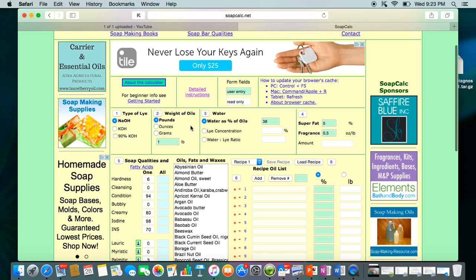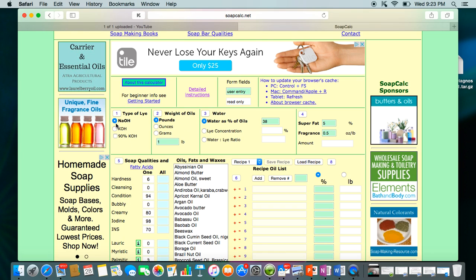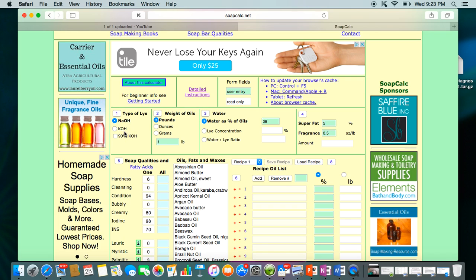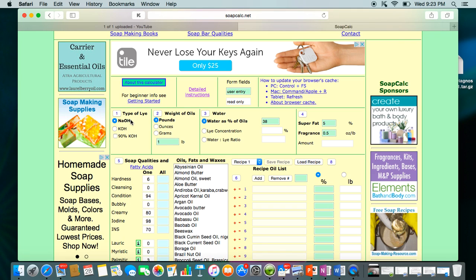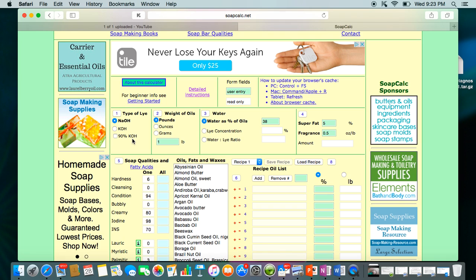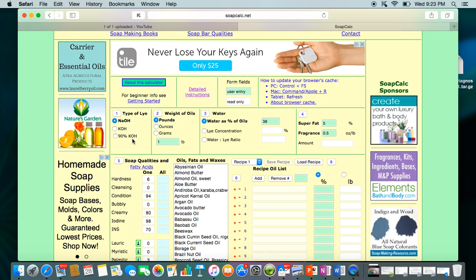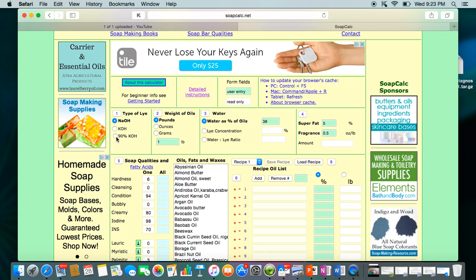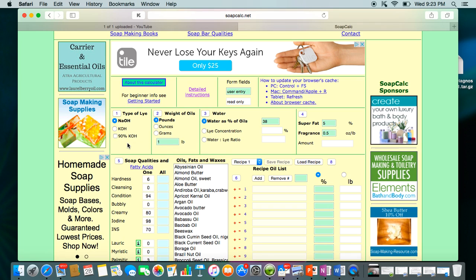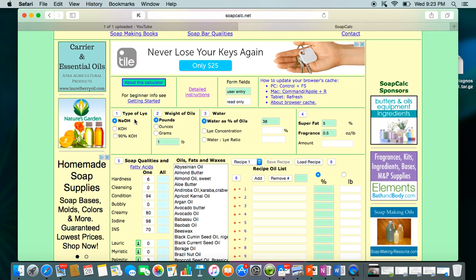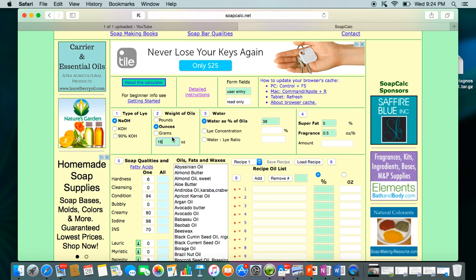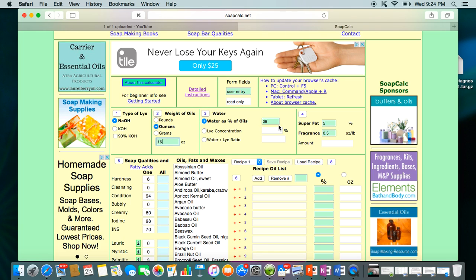First, click over here to select your lye type: NaOH is sodium hydroxide for bar soap, and KOH is potassium hydroxide for liquid soap. Most potassium hydroxides have an impurity — for example, Bramble Berry's is 90% pure — so the recipe has to be calculated a little differently because of that. Then you choose ounces, grams, or whatever unit you want to use.